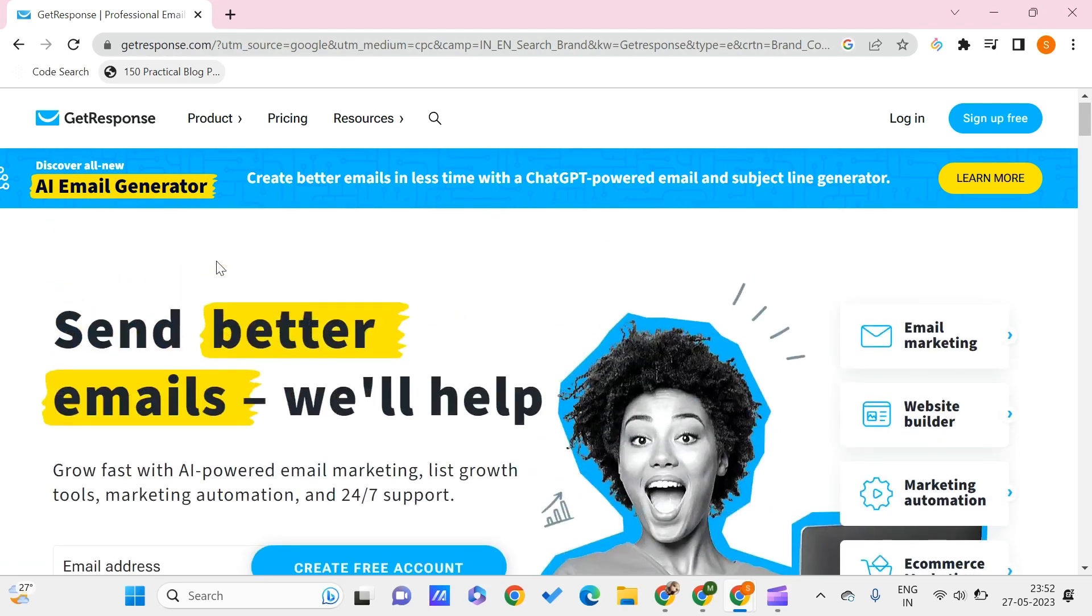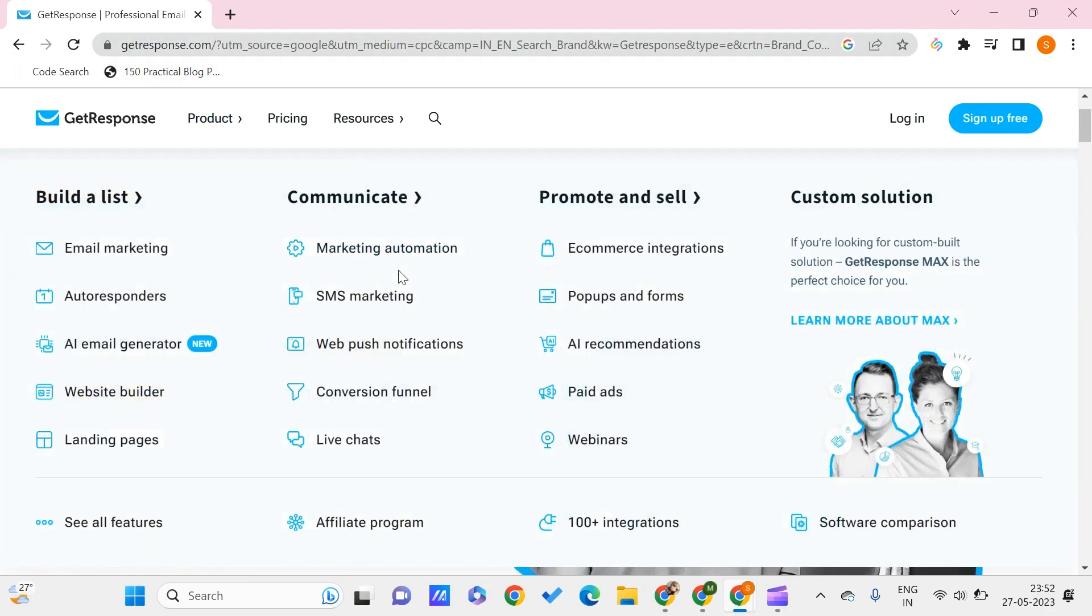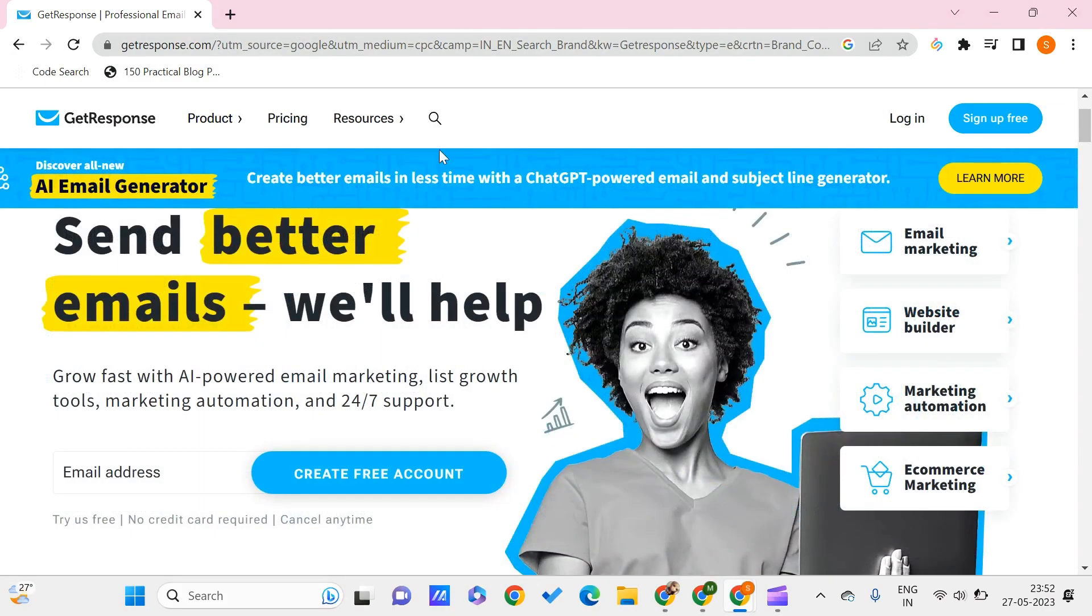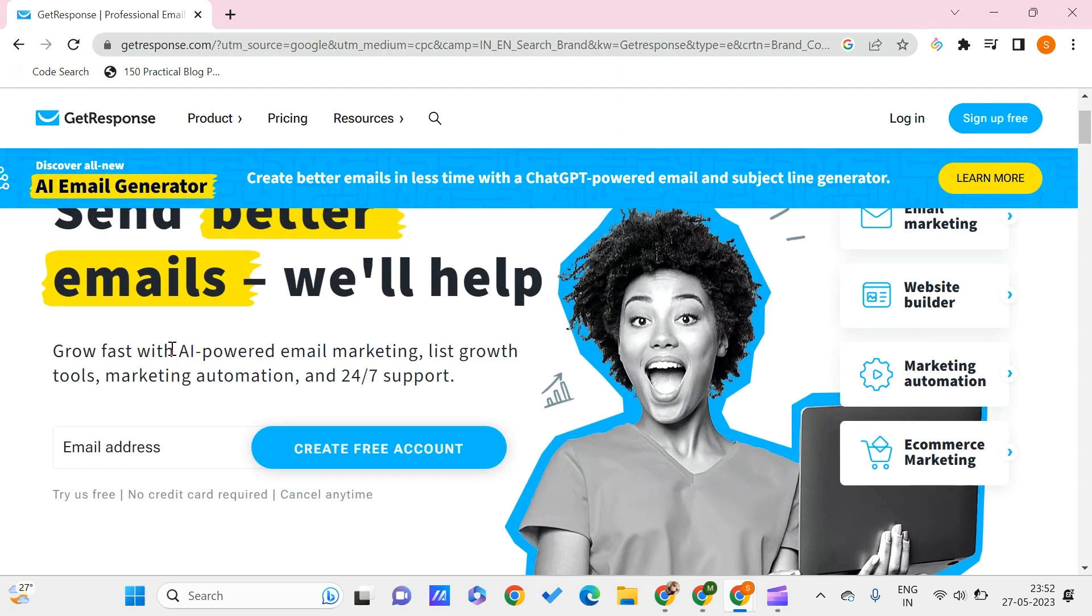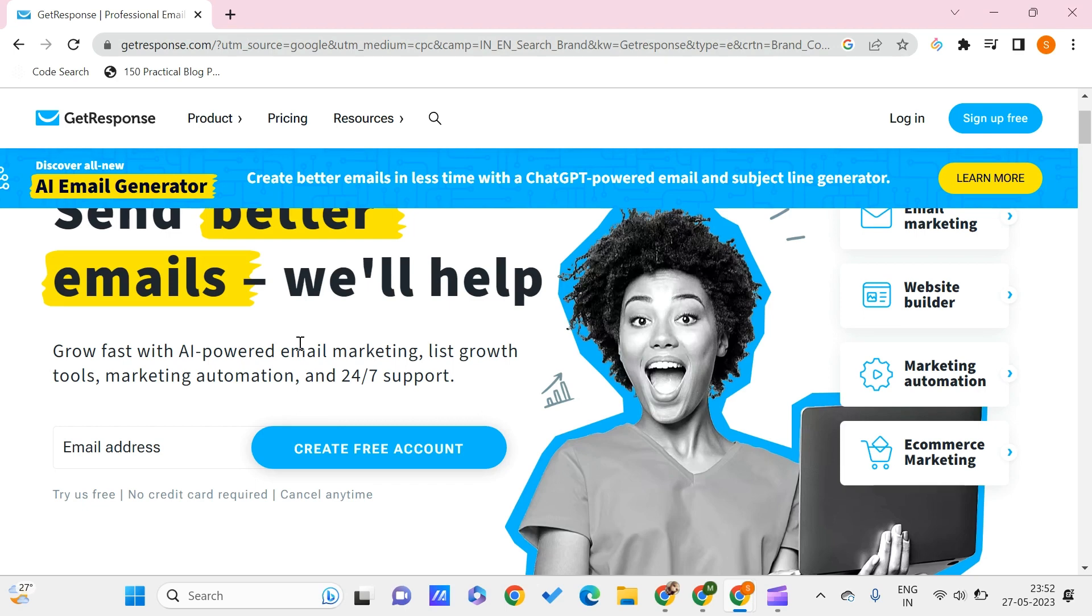This is the website that we are going to use in order to send emails. The website name is getresponse.com. Here we can use this to send the mails for different purposes, maybe for sales or any purposes. This is an AI-powered email marketing platform.